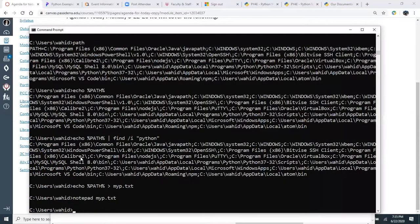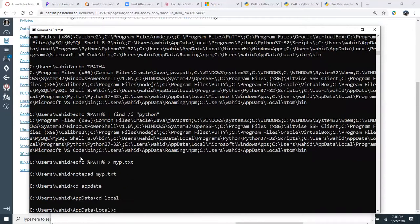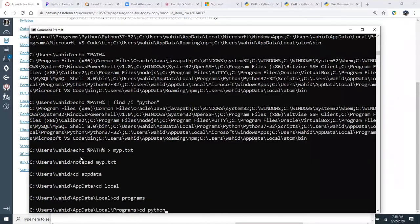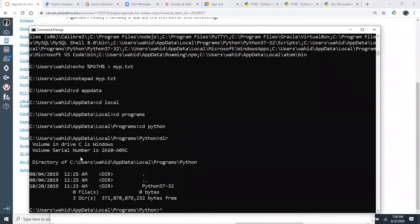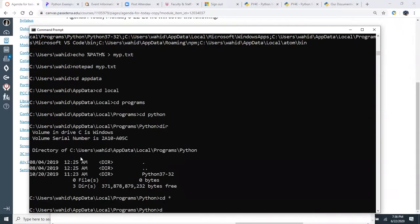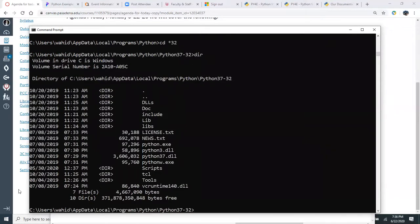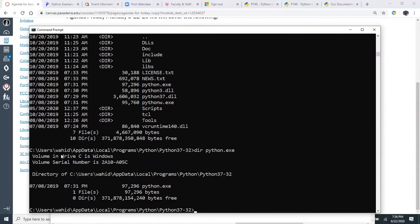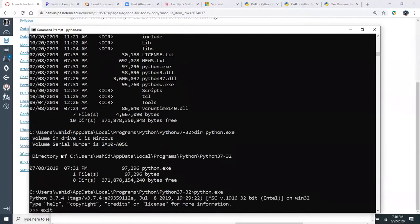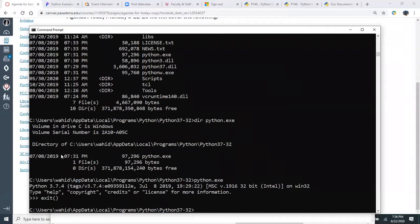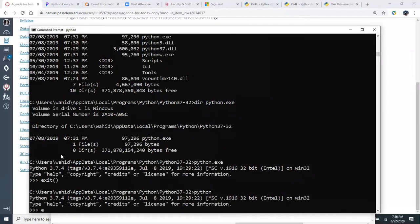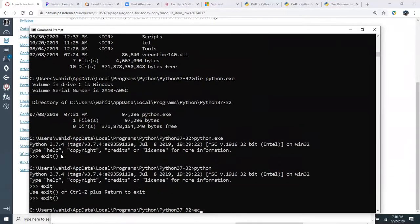If I navigate to that AppData\Local\Programs\Python directory using 'cd', I can use a wildcard like 'cd *32' to find the Python 32-bit folder. Once there, 'python.exe' is the executable that runs Python. Whether you type 'python.exe' or just 'python', it takes you to the same Python 3.7 version because of the PATH setting.